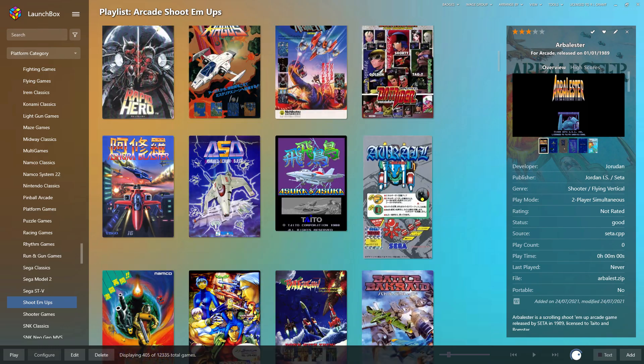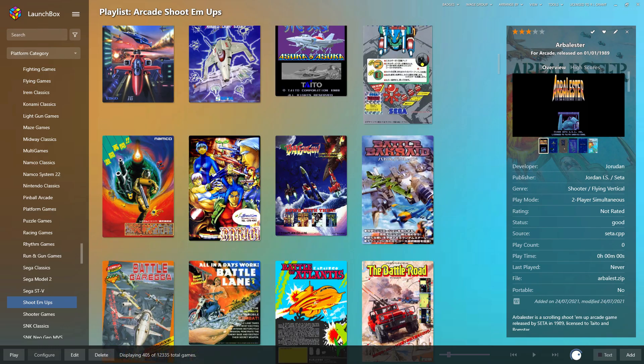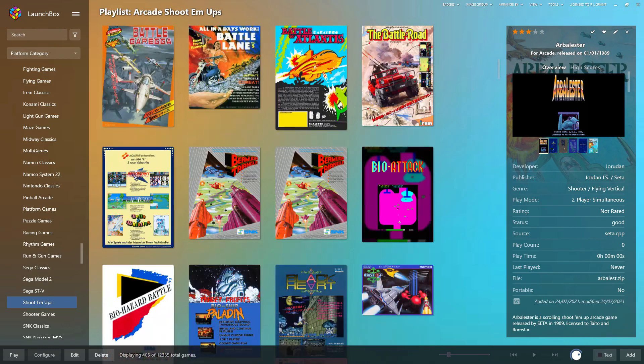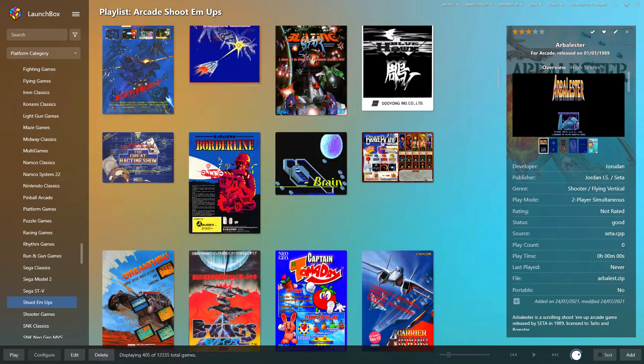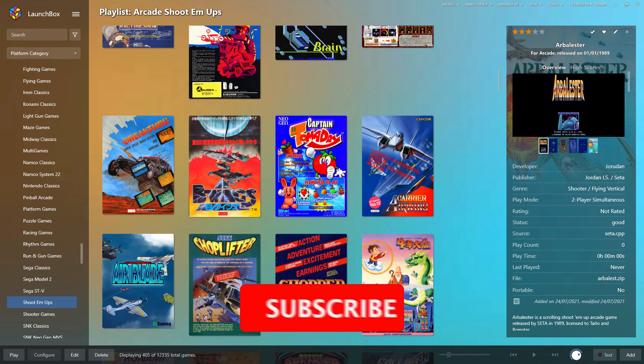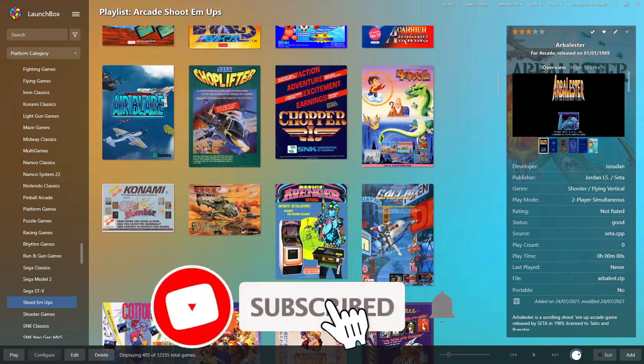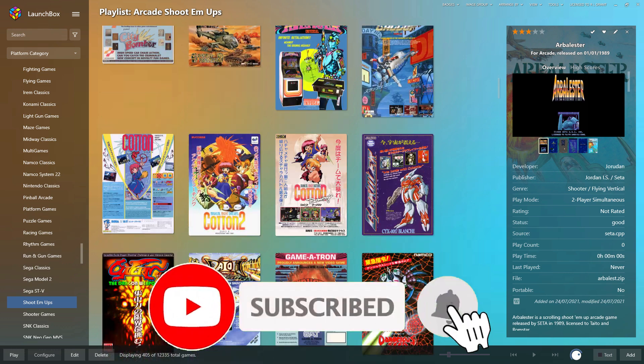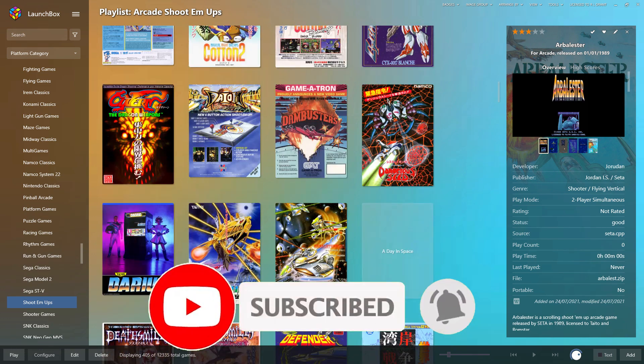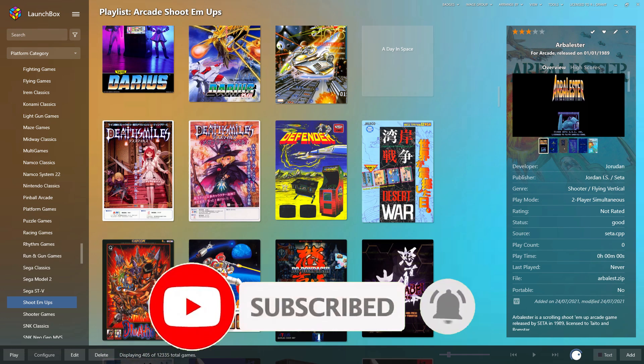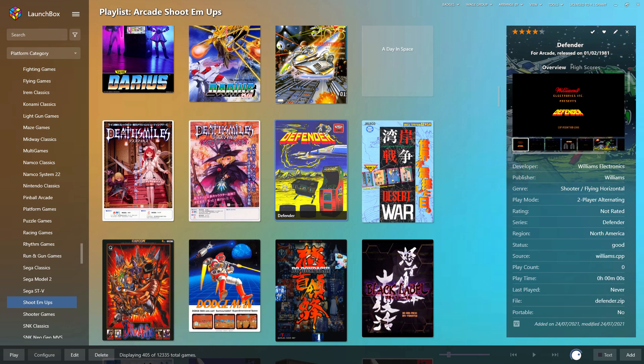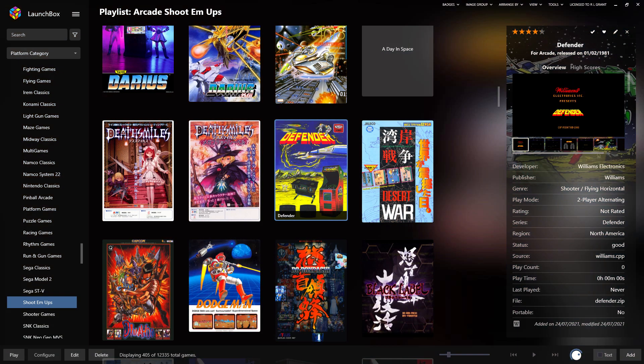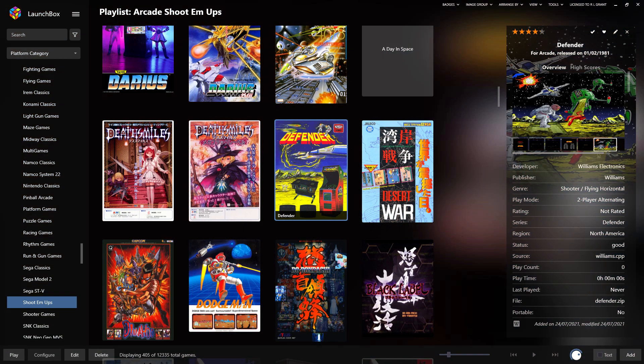But even better than that, you can make your LaunchBox installation portable so you can carry your game collection with you and just pop it into any other PC. So let me show you how to set this up and create a retro gaming system on a USB stick.